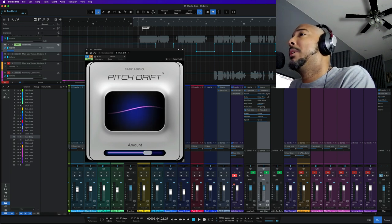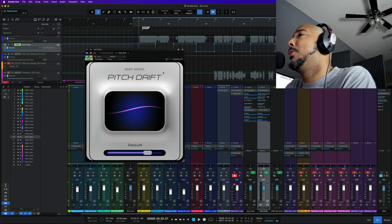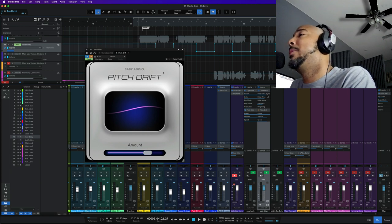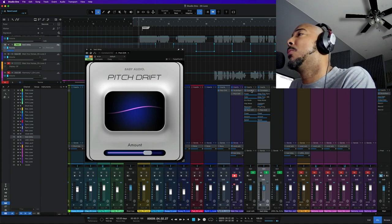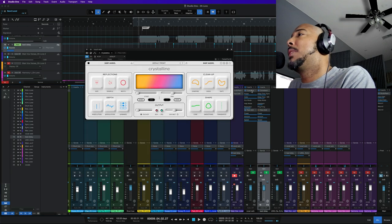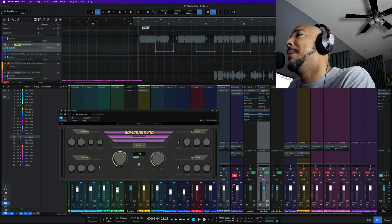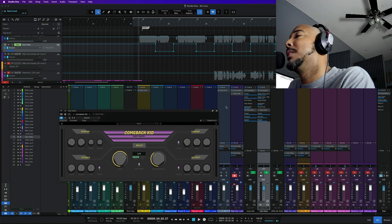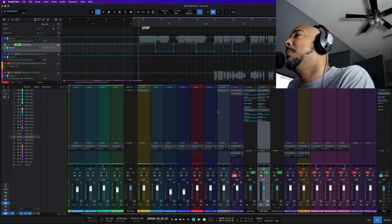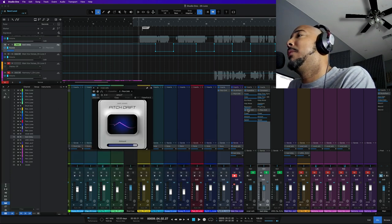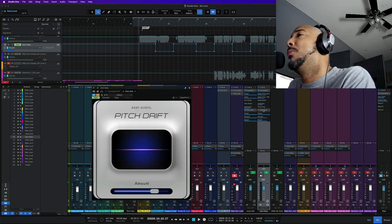So I'm going to show you what I've done with Pitch Drift on this track combined with some other Baby Audio plug-ins. On this vocal I've got Crystalline that I'm using as a reverb and then I've got Comeback Kid that we're using as a delay. But under that I've got Pitch Drift on both of them.